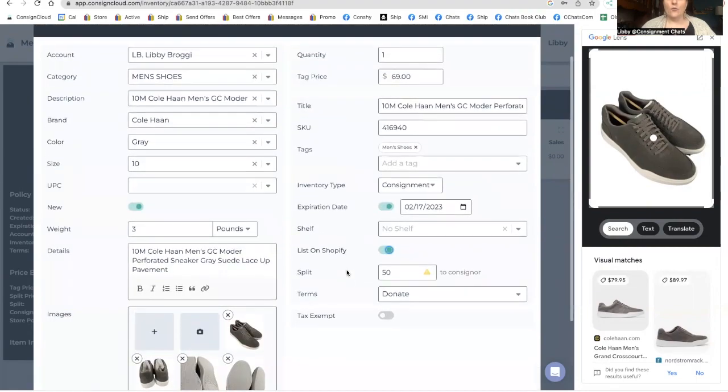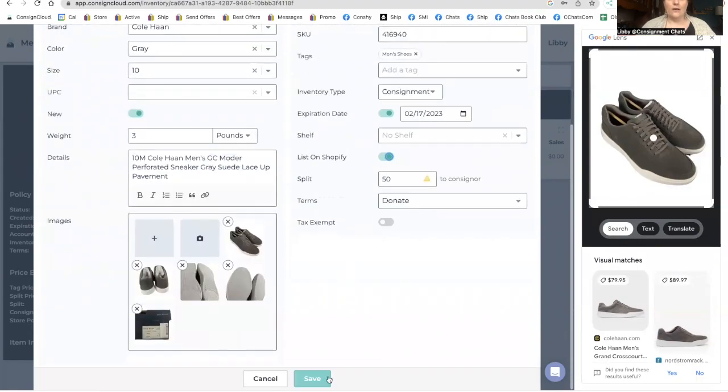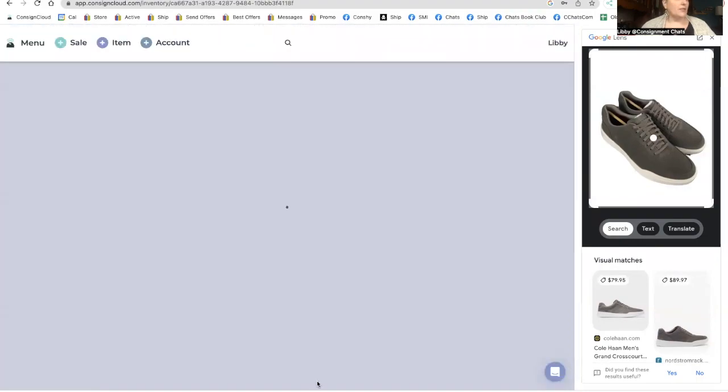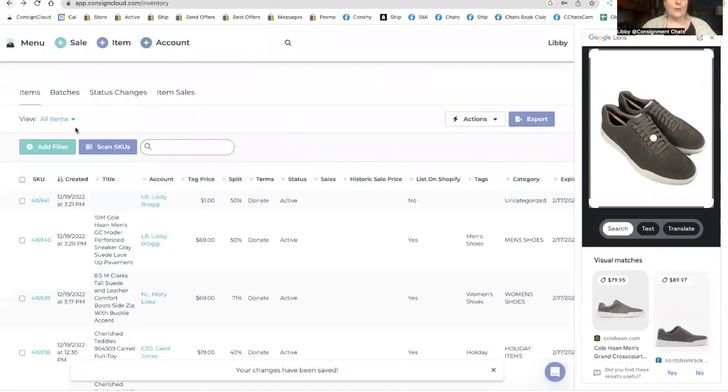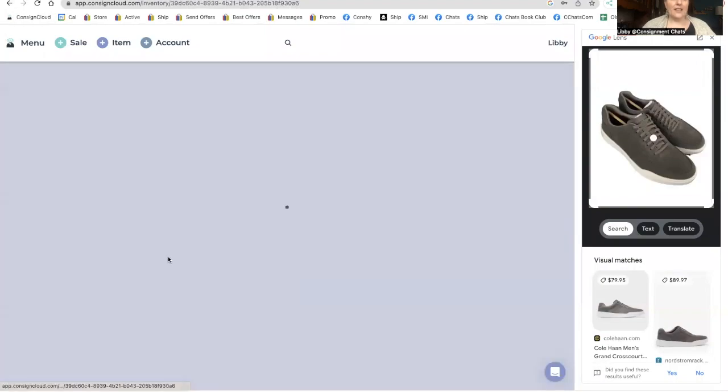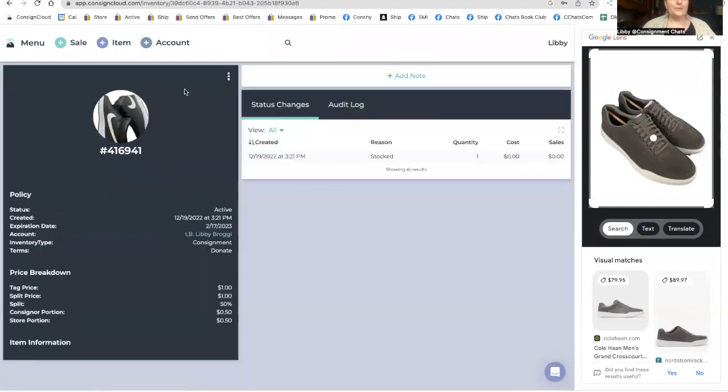We have quantity of one. We do a lot of multi quantities, but this particular one, we're going to do quantity of one. I'm going to go back. I'm going to do the next item.